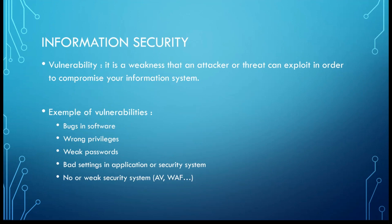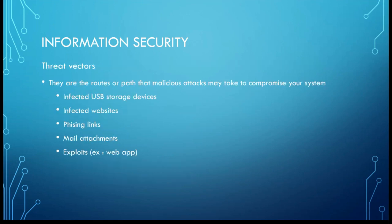What is a vulnerability? It is a weakness that an attacker or threat can exploit in order to compromise your information system. Examples: bugs in software, wrong privileges, weak passwords, and bad settings in applications or security systems. Maybe you did not put the correct firewall rules, or not the correct antivirus with the correct settings. And you can have no or weak security systems like a bad antivirus or a bad web application firewall, for example.